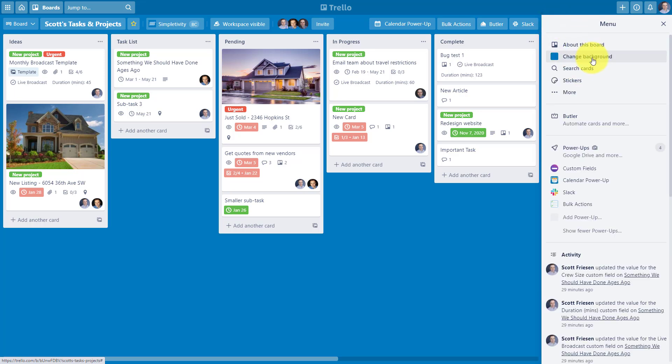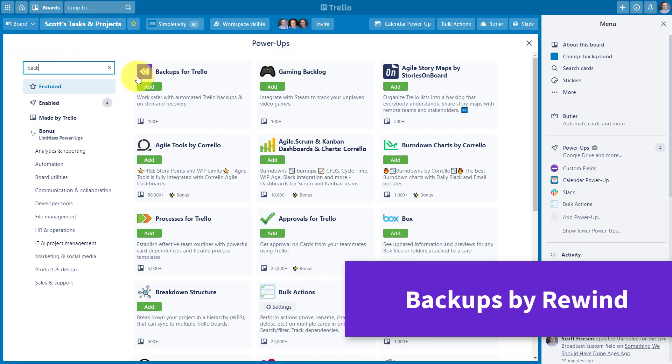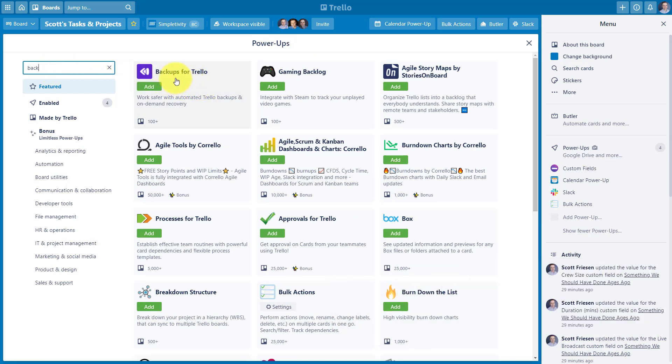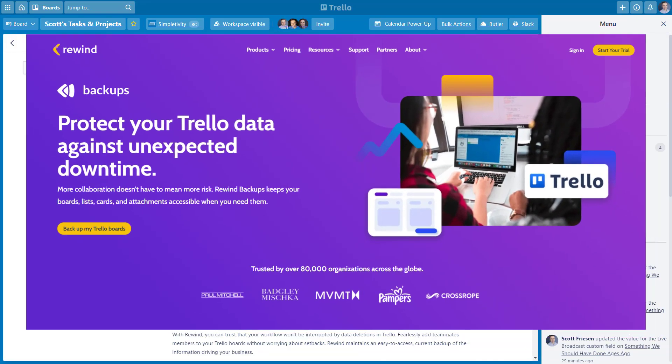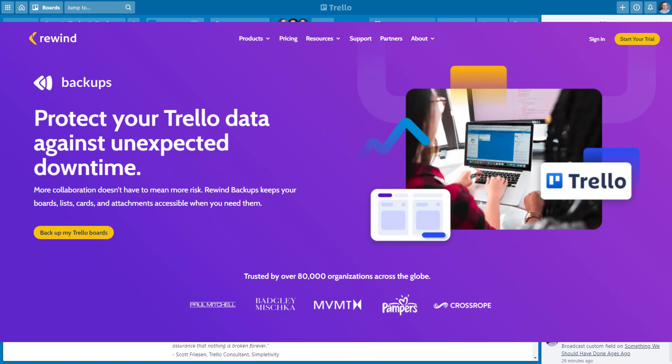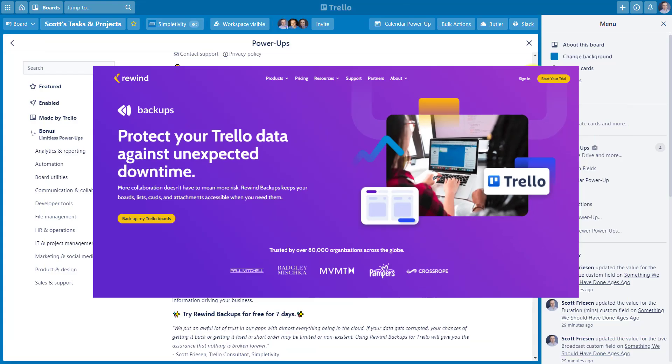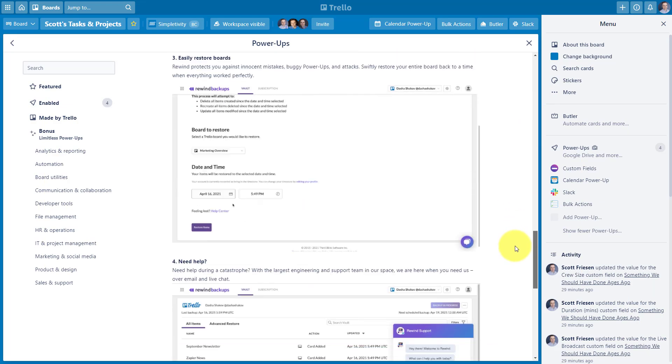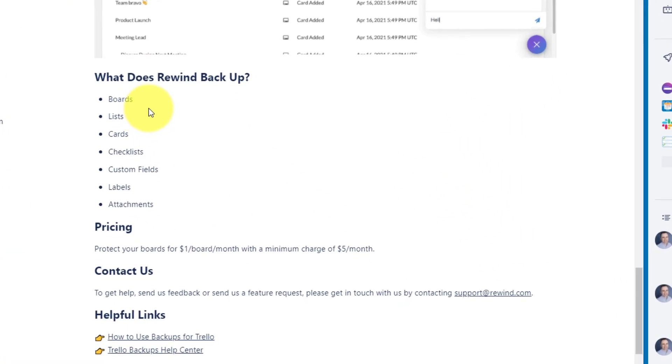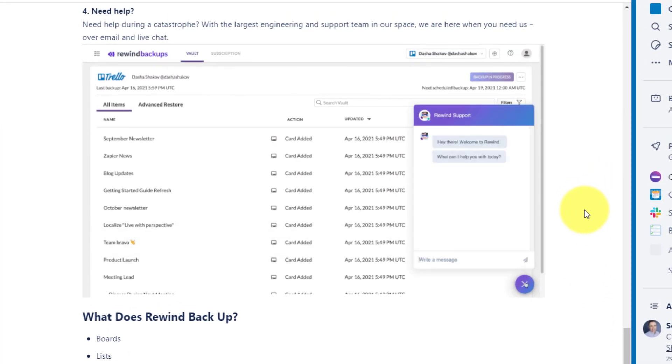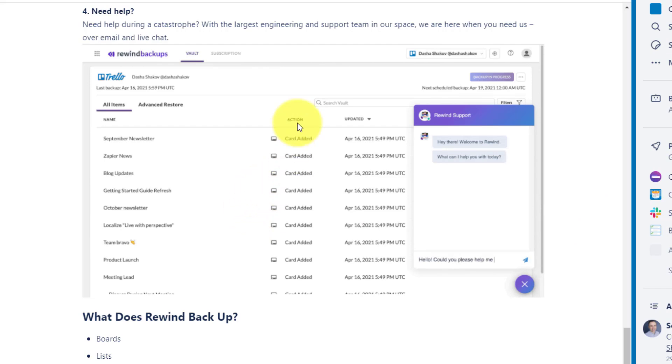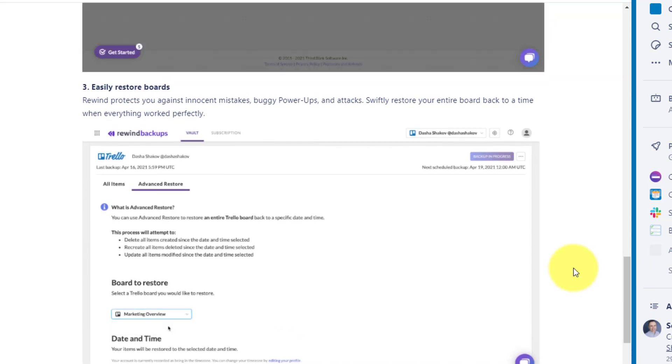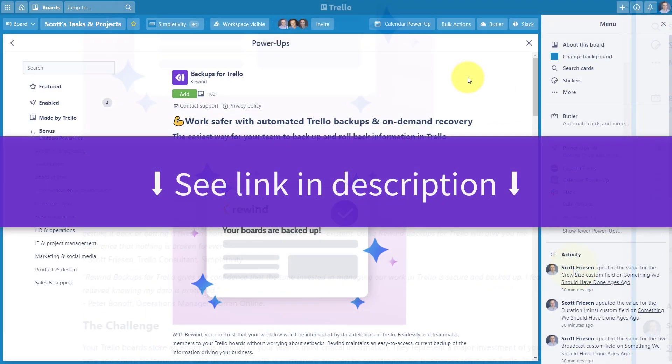A much better solution is to use a power-up called backups by Rewind. If you go to the power-ups menu here within Trello and just type in back or backups, the very first selection will be backups for Trello. Backups for Trello is designed by Rewind, which is the same organization which creates backups and on-demand recovery for products such as Shopify and QuickBooks Online. The great thing about Rewind is that it backs up every single aspect of your boards. In fact, the list includes boards, lists, cards, checklists, custom fields, labels, and attachments. So you can have the security of having someone either new on your team or maybe even you make an honest mistake and like to go back and revert to a prior iteration of that board. You can do so with Rewind and it will do it on a nightly basis. So you don't have to remember to do something manually. If you'd like to learn more about backups for Trello, be sure to see the link in the description below.